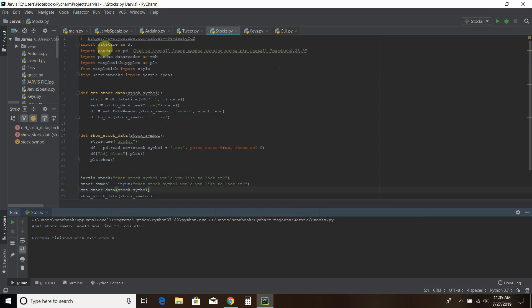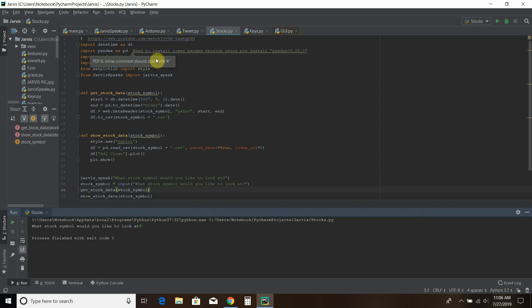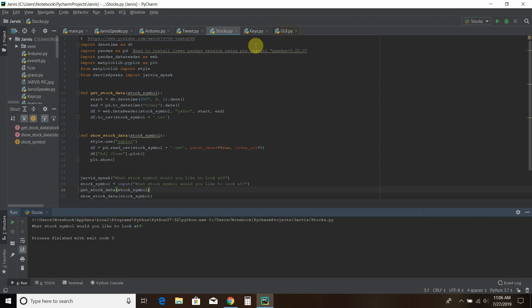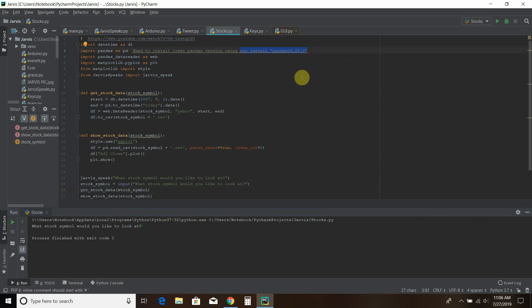So first you have to import datetime because we use time in this. Then you have to import pandas and that's a library that you can use using pip install pandas. However, if you look at 2017 videos or anybody who's tried to copy his videos, the newest version of pandas is not compatible with this code. So you can simply use pip install a lower version of pandas using this code that I've highlighted.